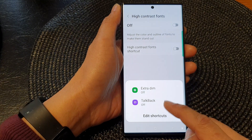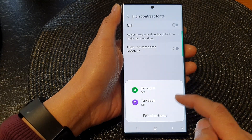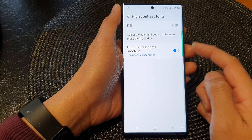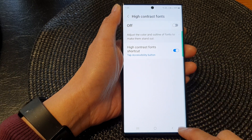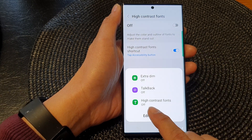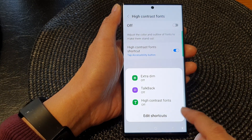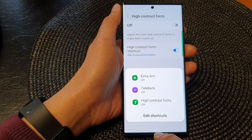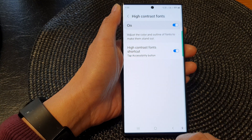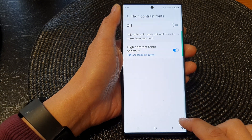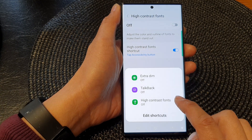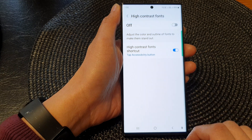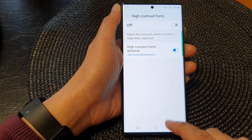Here, if you turn on the shortcut, it is added to the accessibility button. And that's it — that is how you can quickly turn the high contrast fonts on or off using the shortcut right there.